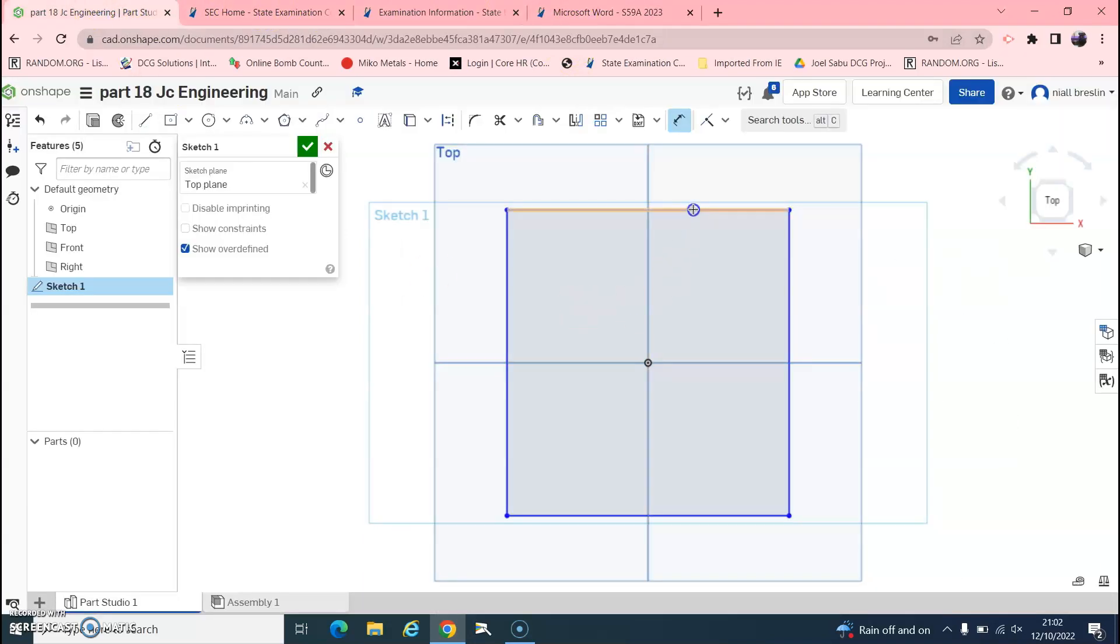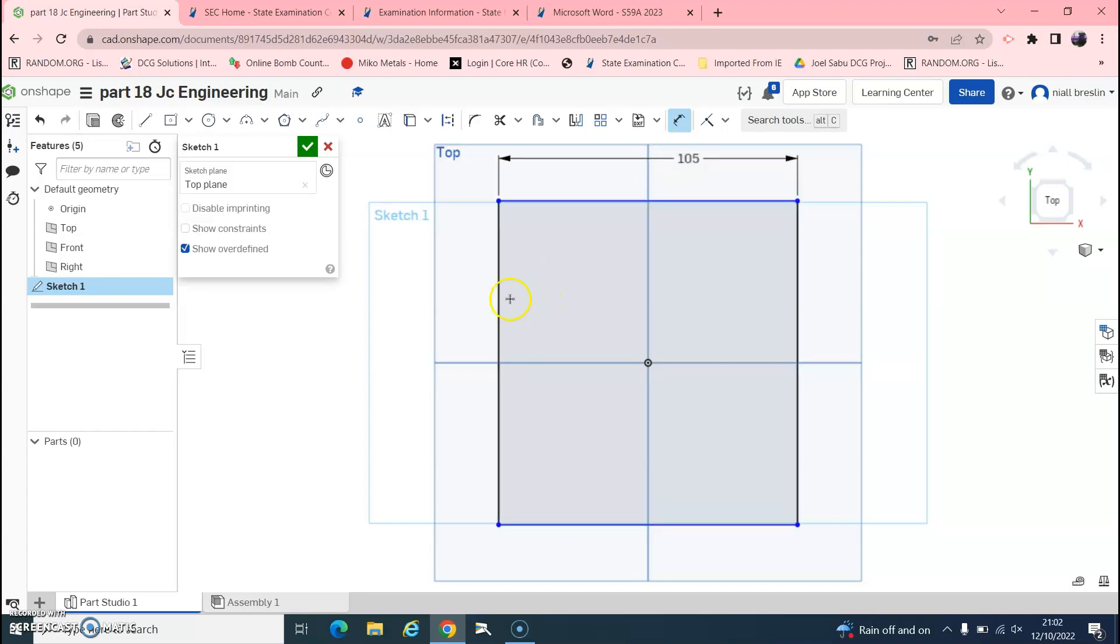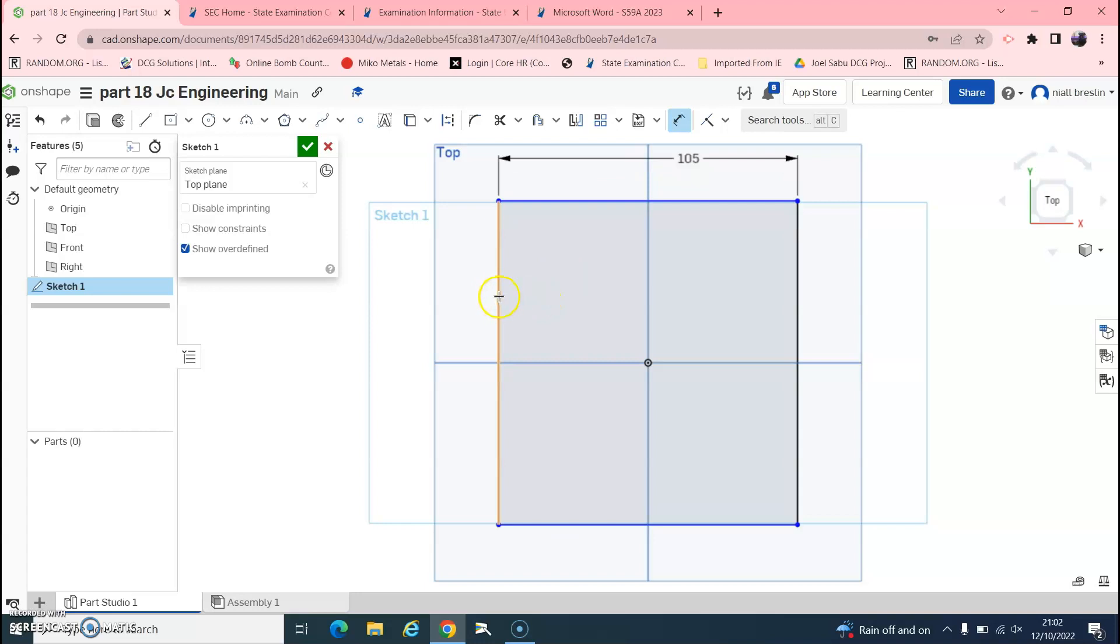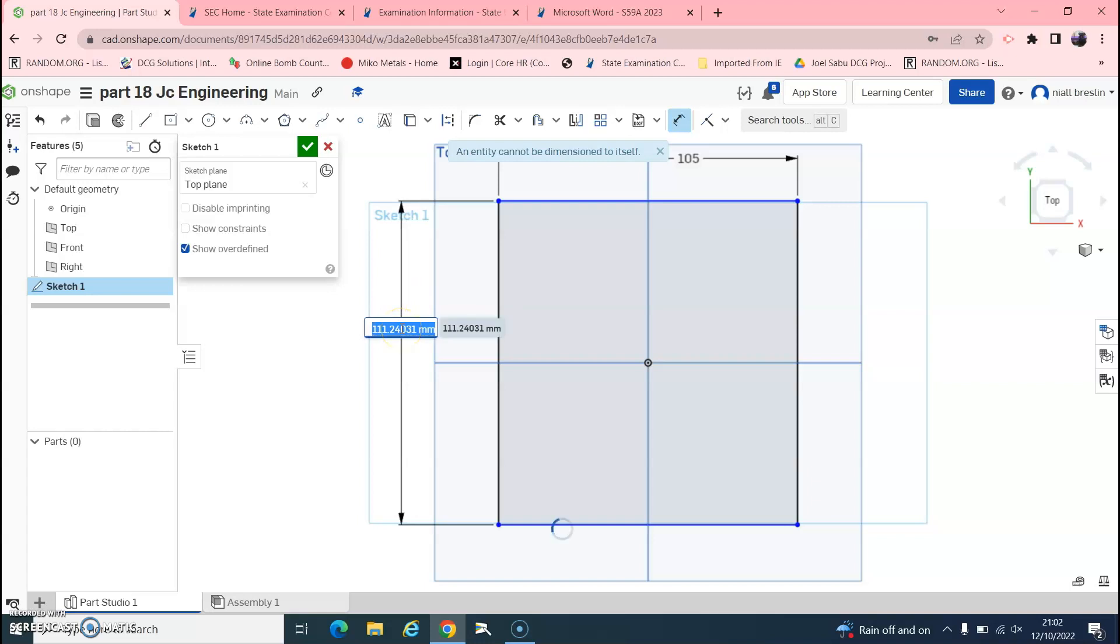So this top line, move this up, click when it's orange, move it up here, type in 105. And this one here then, click it, click it, it goes orange, and 72.